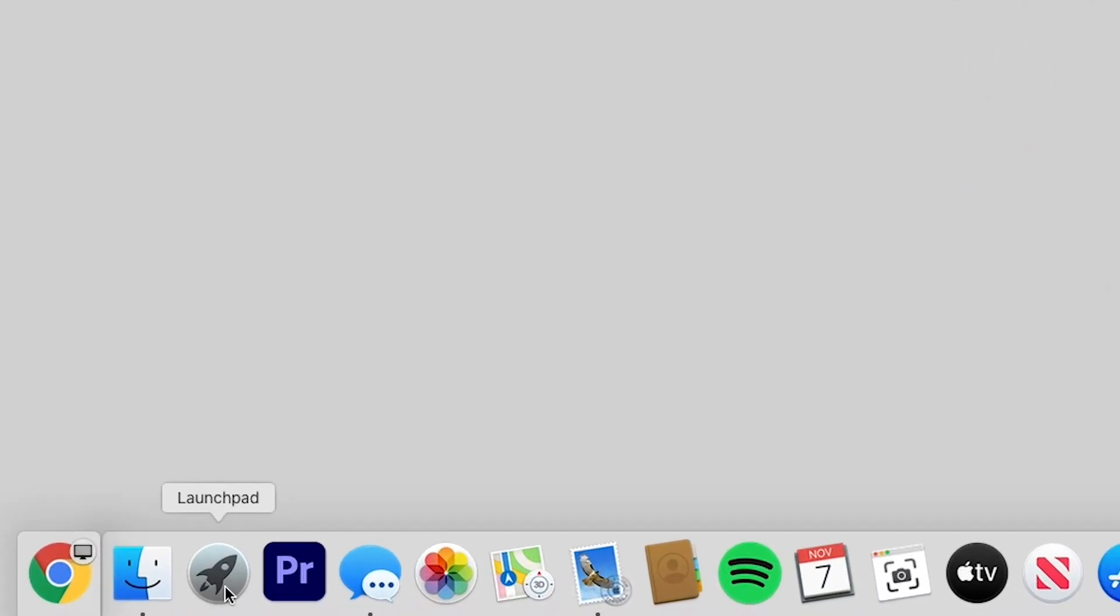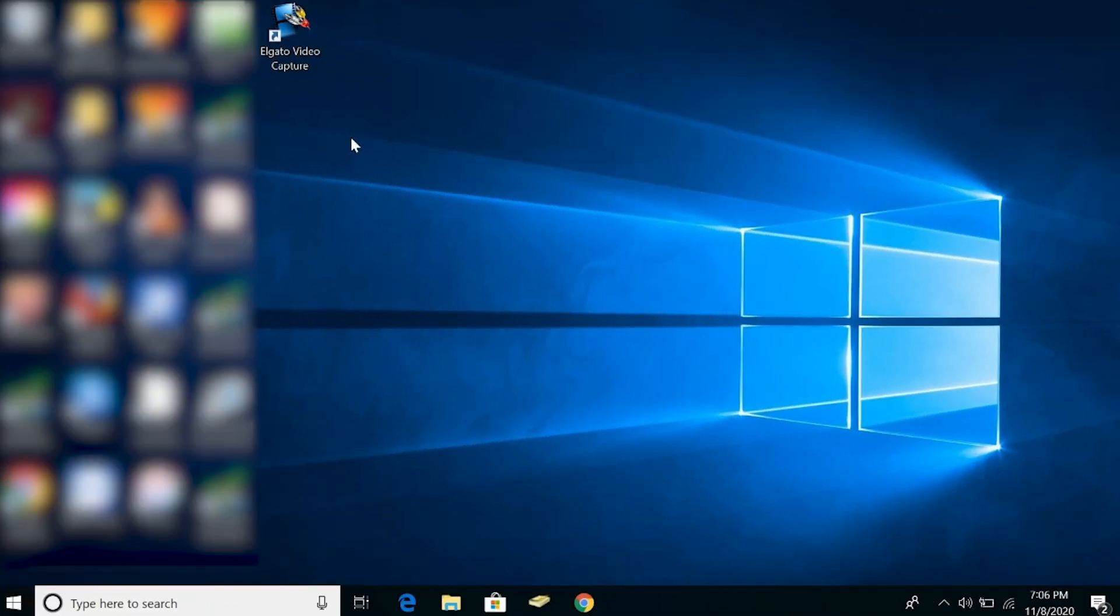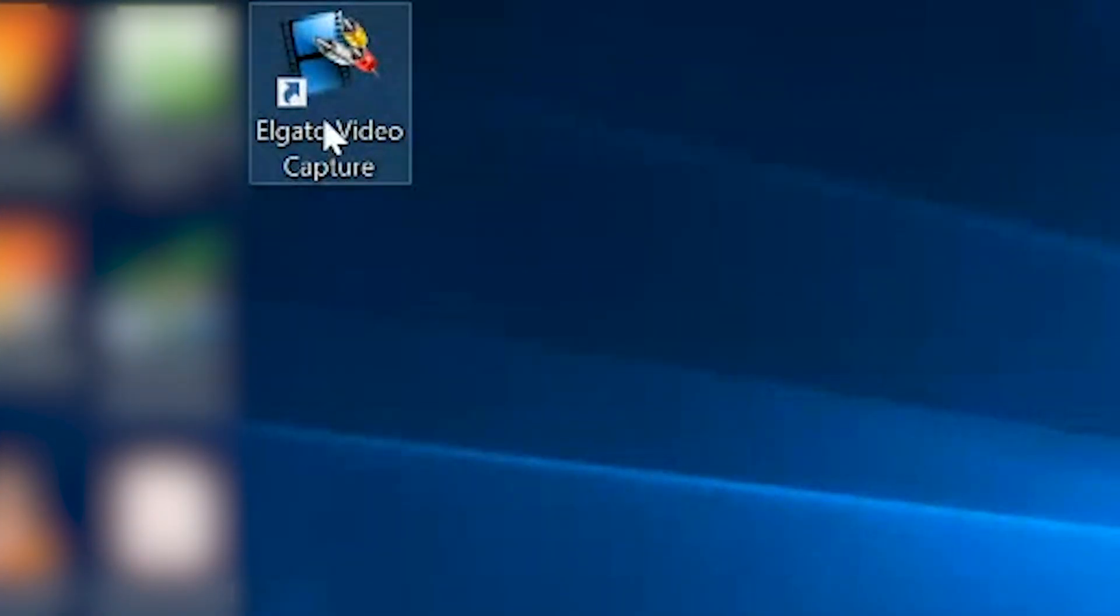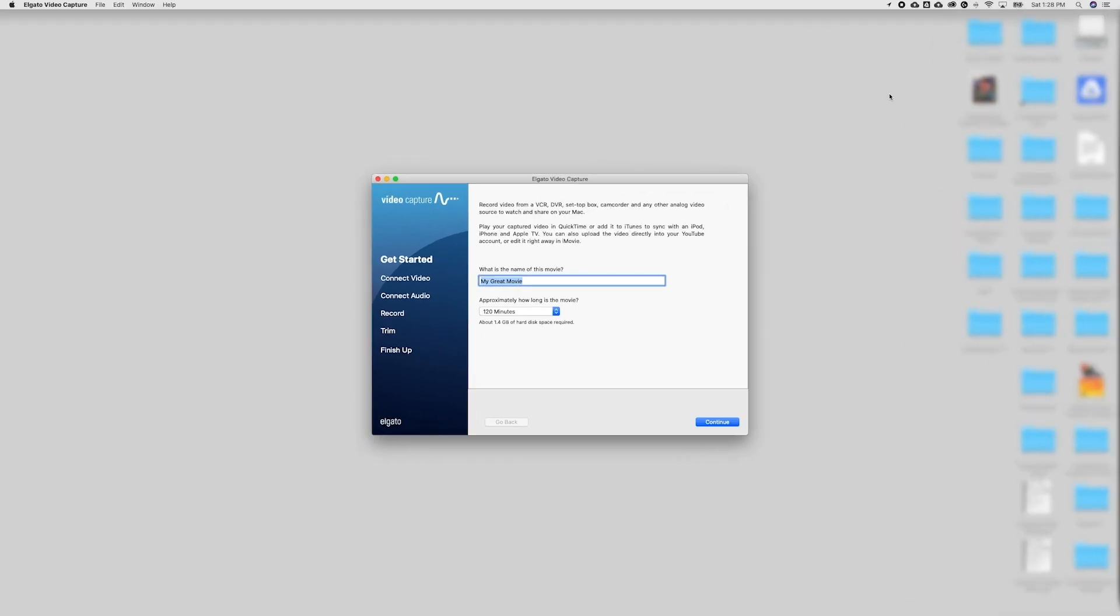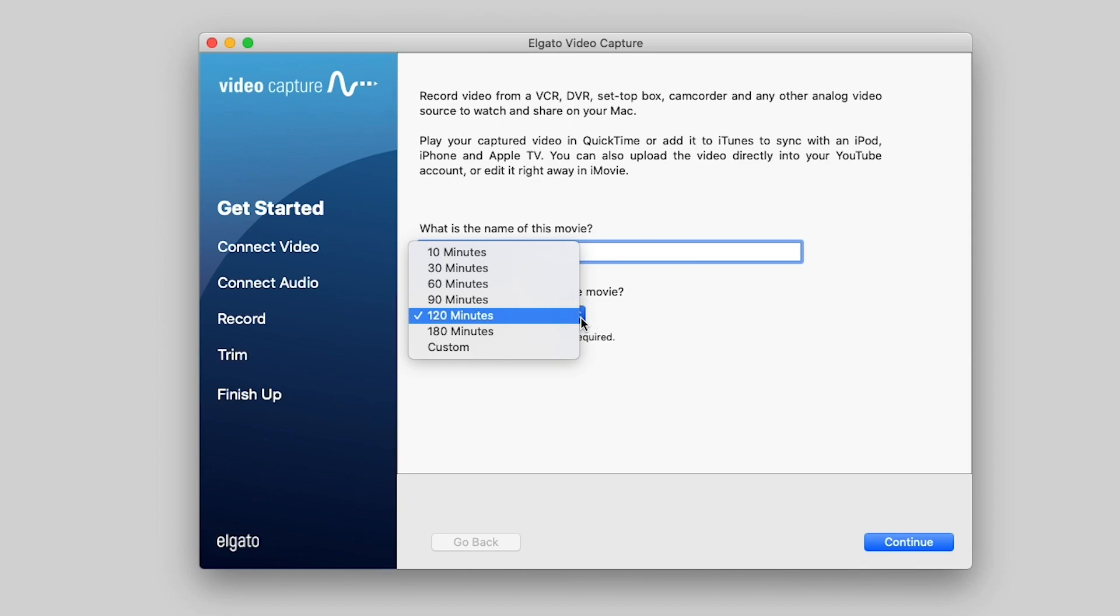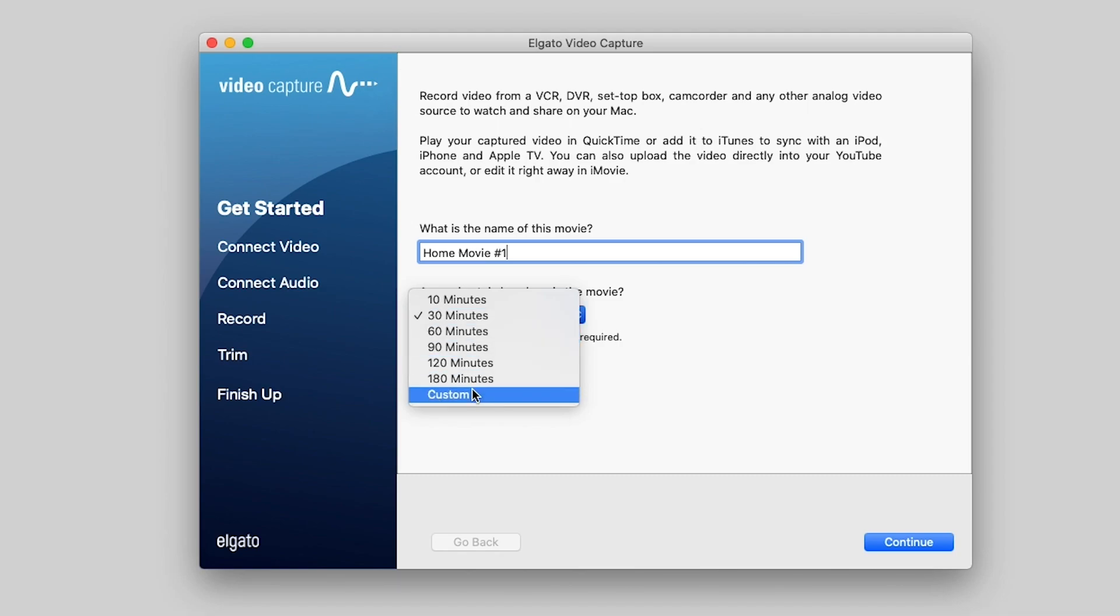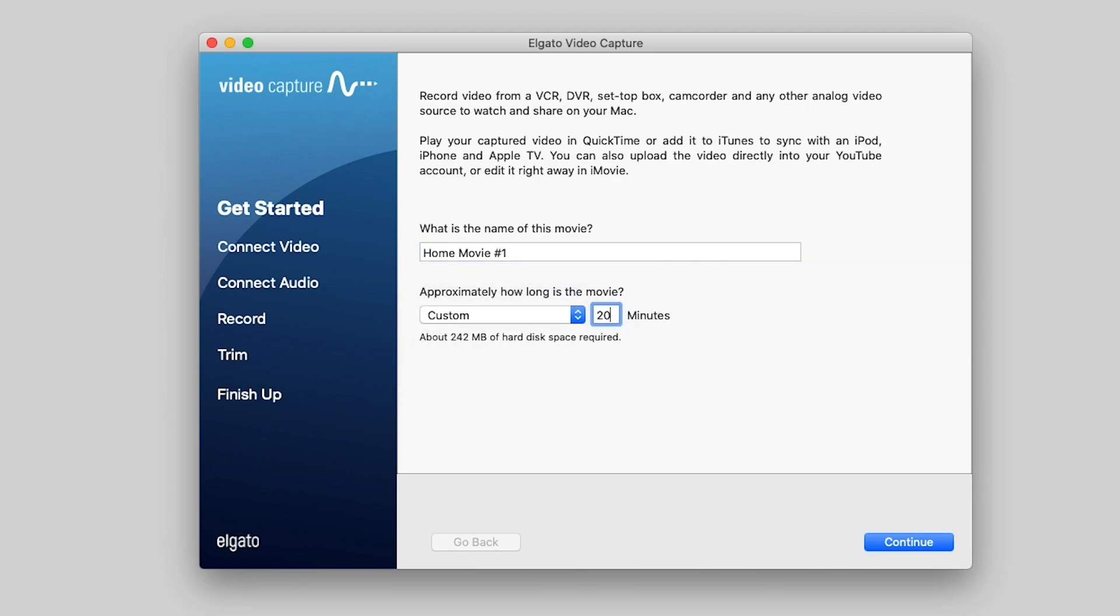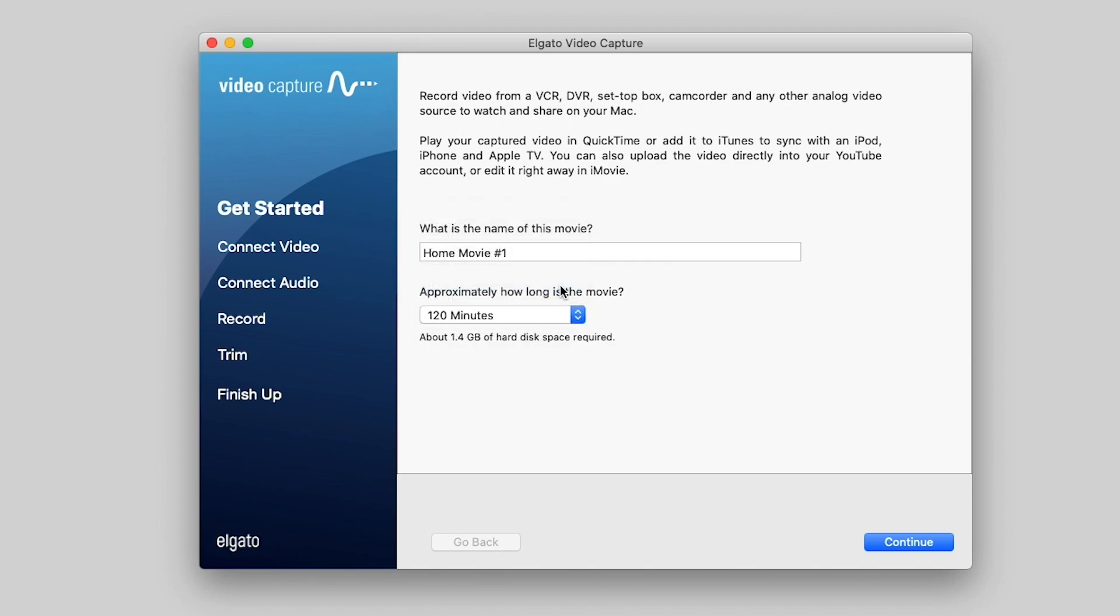All right, let's start converting some of those VHS tapes to a digital format. First thing I'm going to do is go to my launch pad so that I can find the Elgato program. If you're using the Windows operating system, it'll be a shortcut on your desktop. So we'll click on Elgato and it will open up to this page. First thing we need to do is name our movie. So I'm just going to name this Home Movie 1. And then you click how long you think it's going to be and it will tell you how much hard disk space is required. So you see 30 minutes there is 364 megabytes of space. If I change this to a custom amount and do something like say 200, then it's 2.4 gig of hard drive space. So it's pretty neat. It tells you how much space that many minutes will take up on your hard drive. So we're just going to do 120. This is a number we'll use later on as well. Go ahead and hit continue.